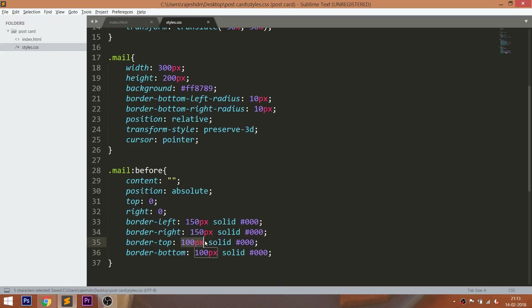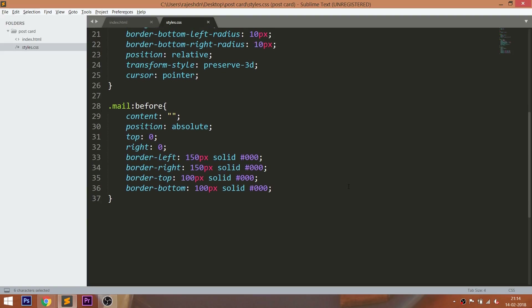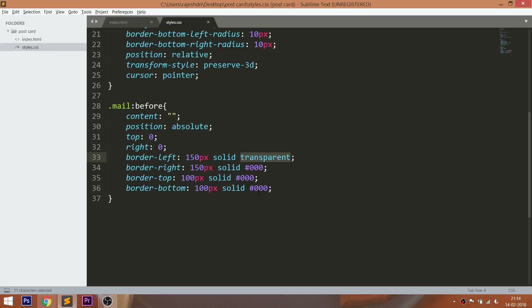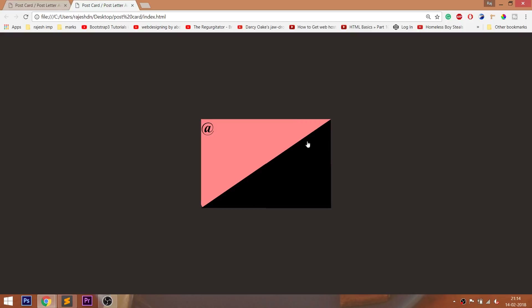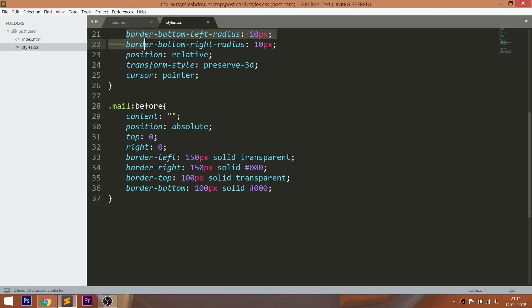Set the border top and border bottom values to 100 pixels, which is half of the height value. And 150 pixels is half of the width value. Now set the transparency to the border top and border left. Set 10 pixels of the left-right border bottom radius.